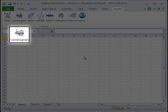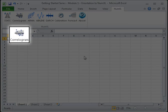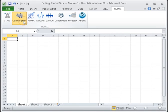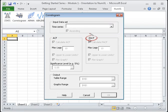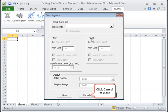The next shortcut to the right launches NumExcel's correlogram form. This form calculates and plots autocorrelation, partial autocorrelation functions, along with their confidence intervals. For more information on correlogram analysis, see Module 4. Click Cancel to close the window.